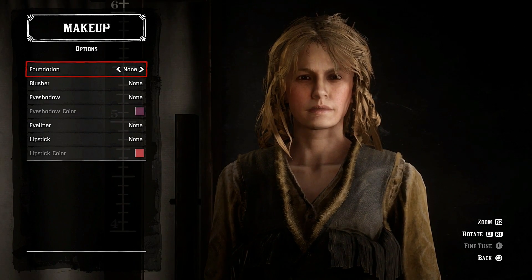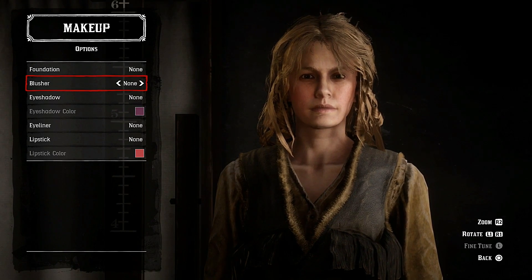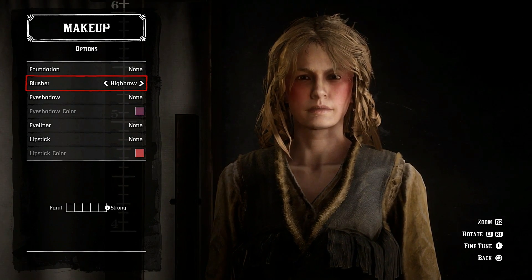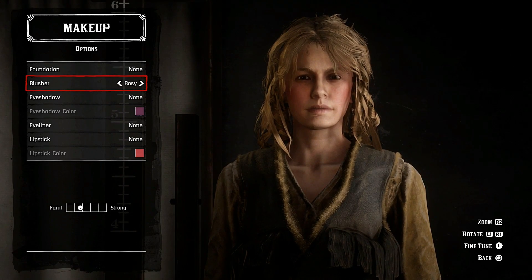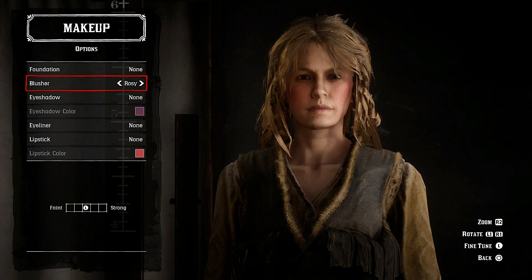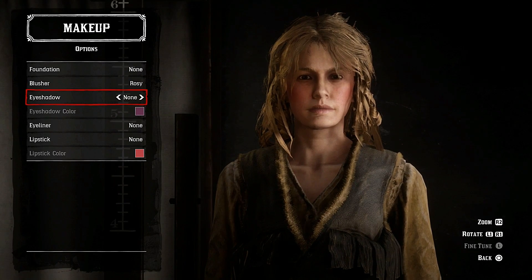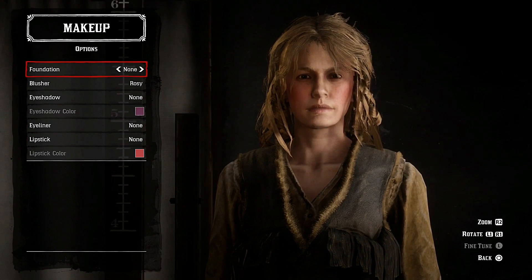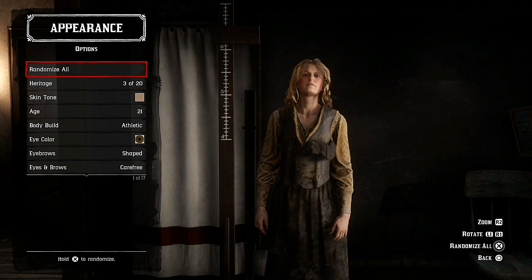For makeup: put a bit of blusher on because Alison has pinkish cheeks. No eyeshadow. For lipstick — eyeliner, that's it. Don't really need anything else. So here you have it guys, Alison — hope you like it, very difficult to create.